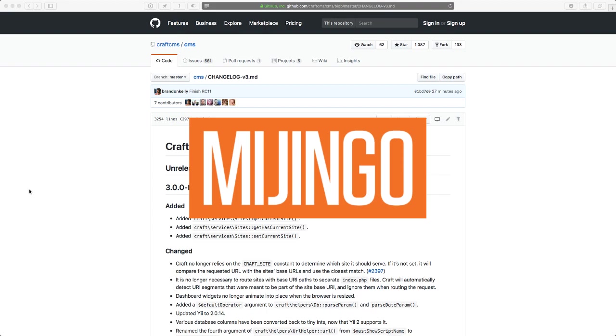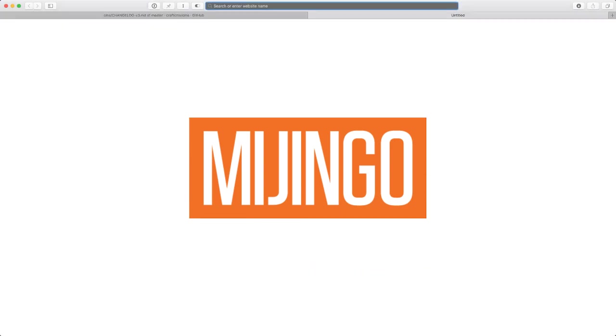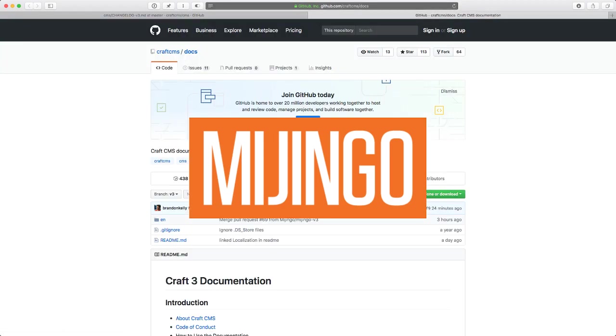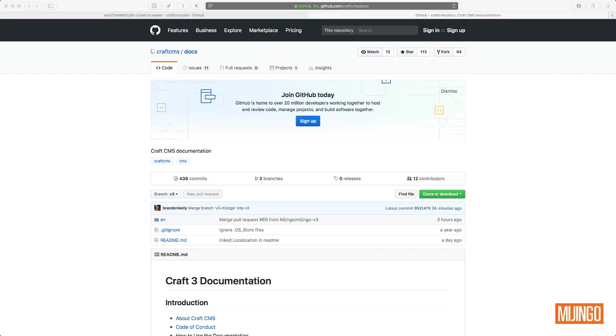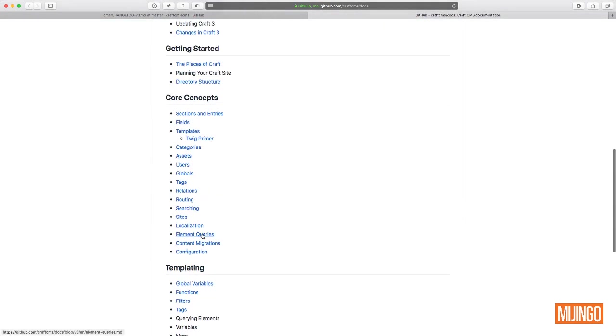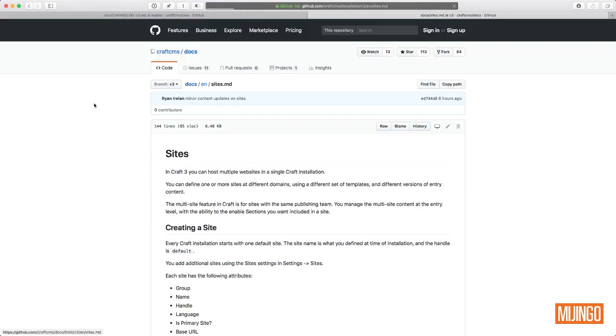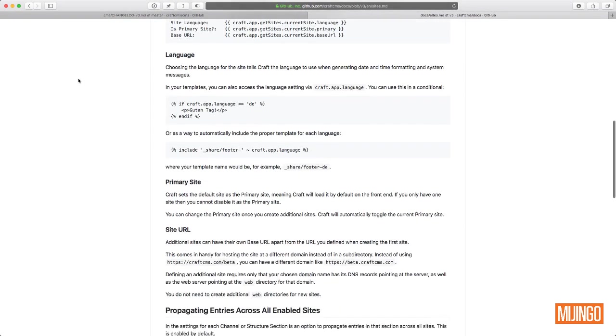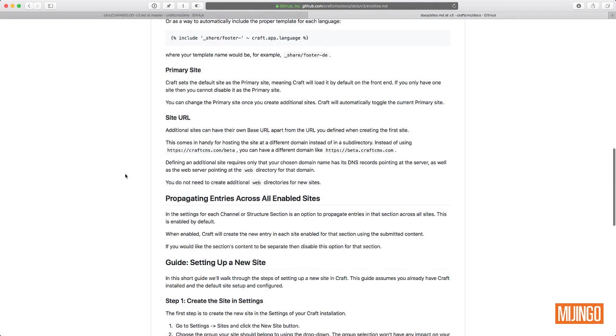So we have Craft 3 RC11 that just came out today. And there's been some pretty big changes to multi-site. I don't want to go over those. I haven't documented those anywhere except in the actual documentation. In the craft documentation, in the documentation added the sites section here, which now covers this new and improved way of handling multi-site. And the big thing here, the biggest change is it's been simplified. You don't have to create multiple web directories anymore for each of your sites.